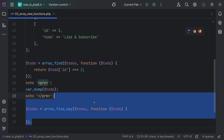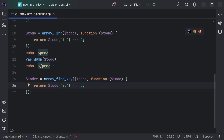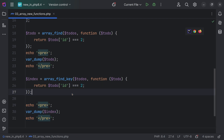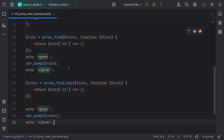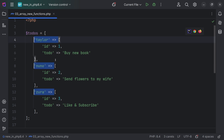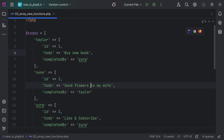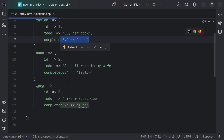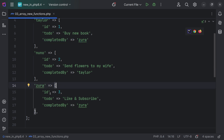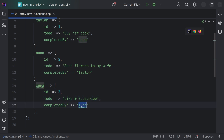In a similar way, we have a second method, array_find_key. This function will simply return the key of the element which has ID equal to 2. So if you print the index and check in the browser, we are going to see index 1. These two functions actually work on associative arrays. Let me add keys to the elements and add another property, completed_by. So let's say this to-do is created by and completed by the same user. Now let's say we want to find a to-do which is created and completed by the same user — observing the following array, we're going to find that to-do.